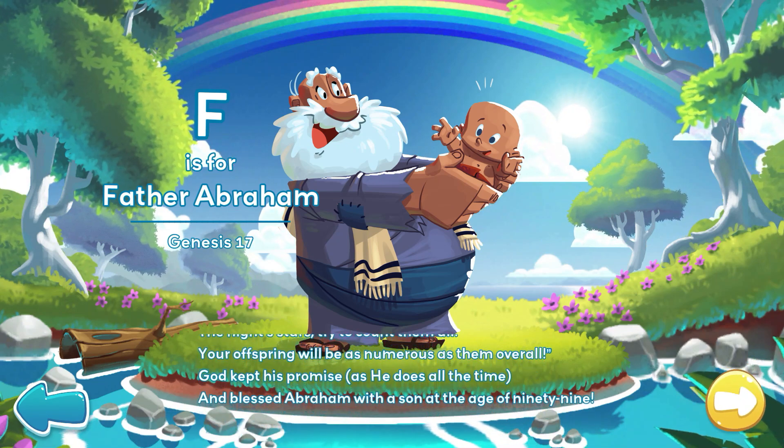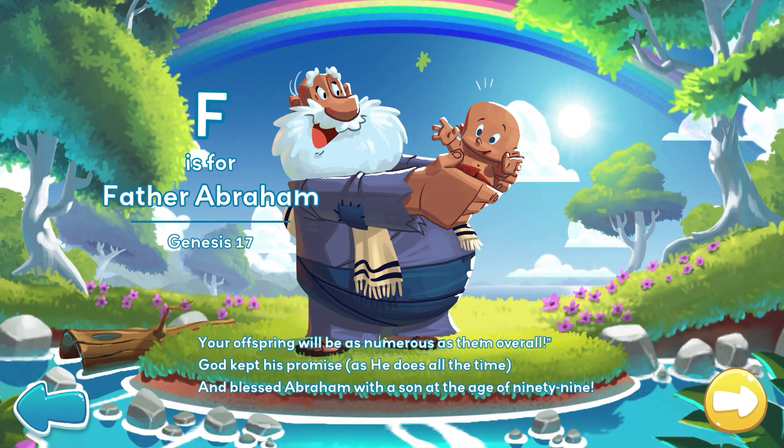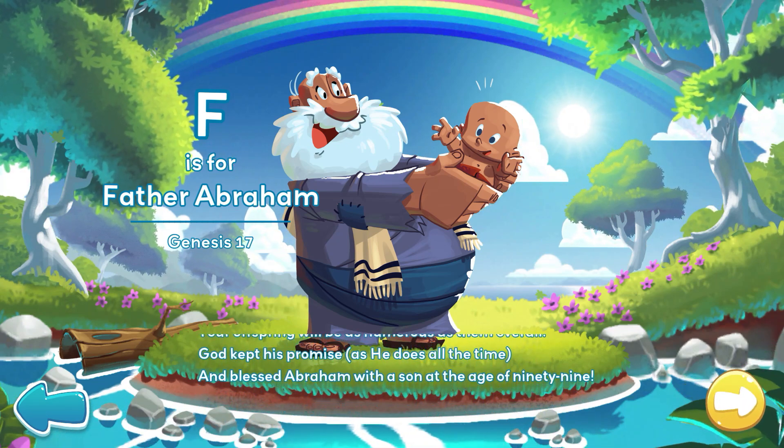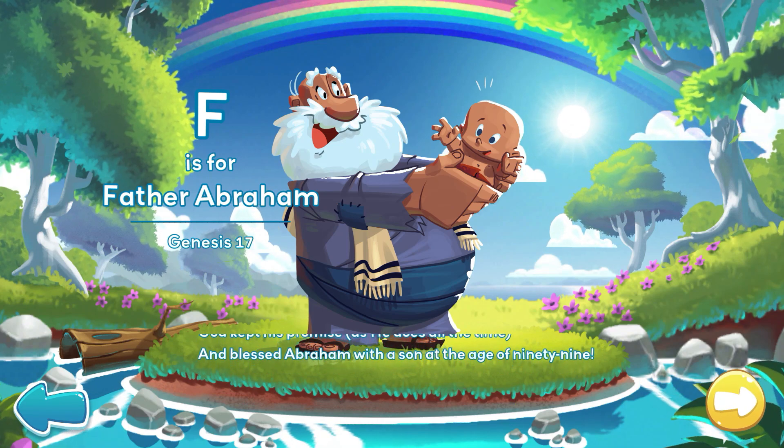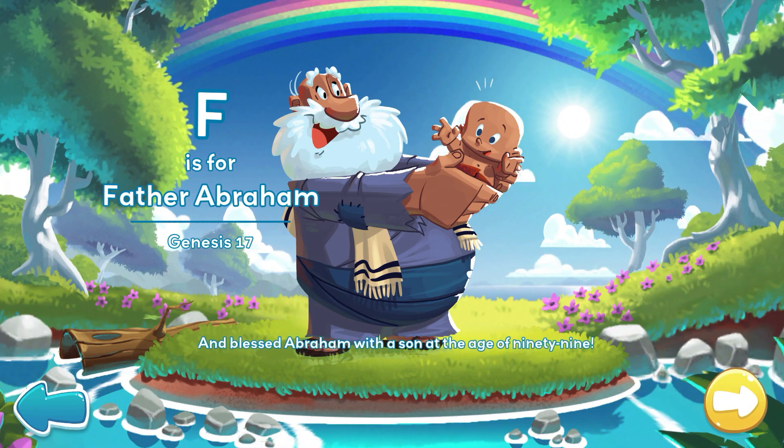God kept his promise, as he does all the time, and blessed Abraham with a son at the age of 99.